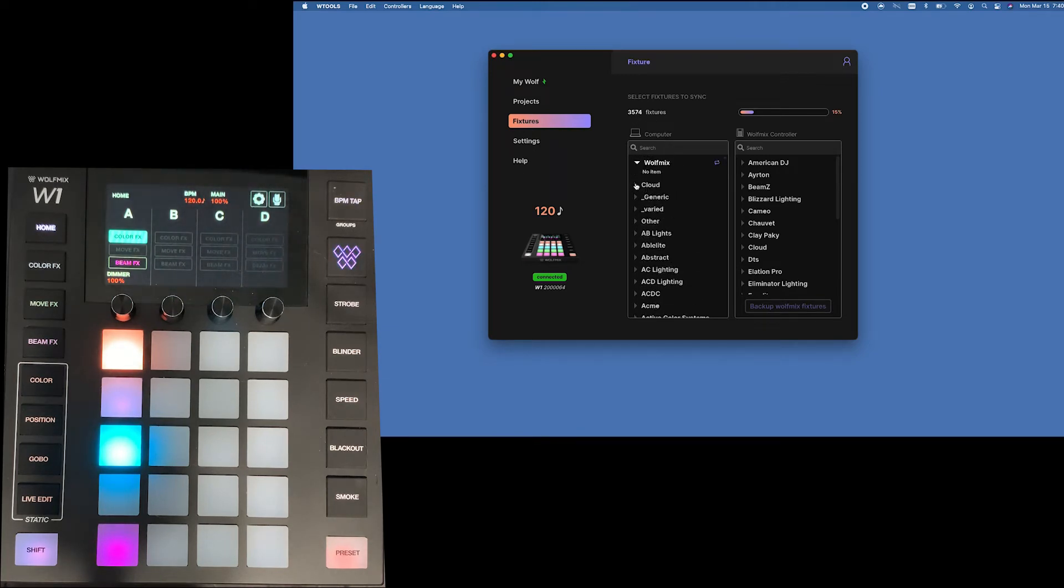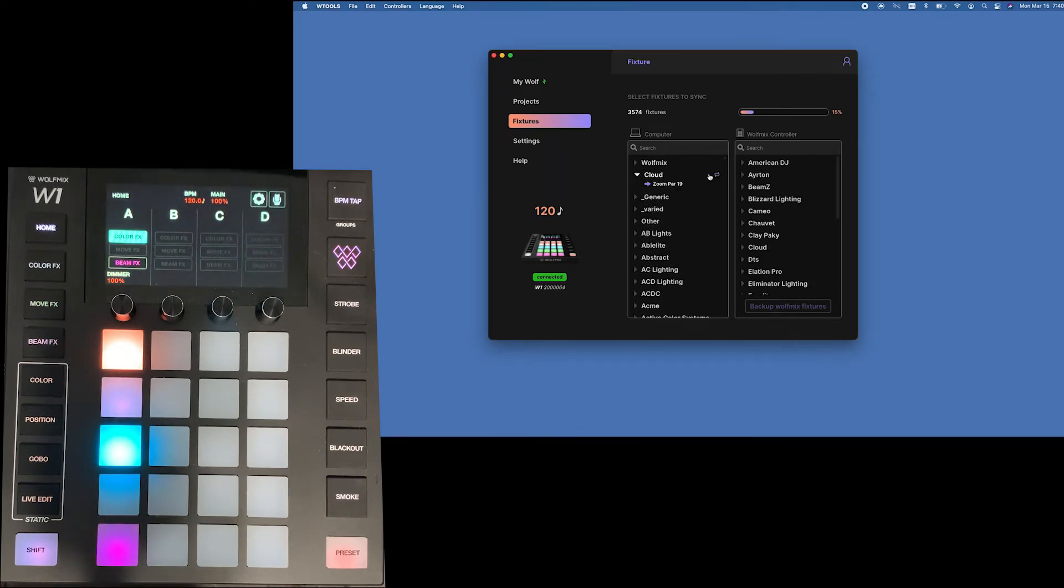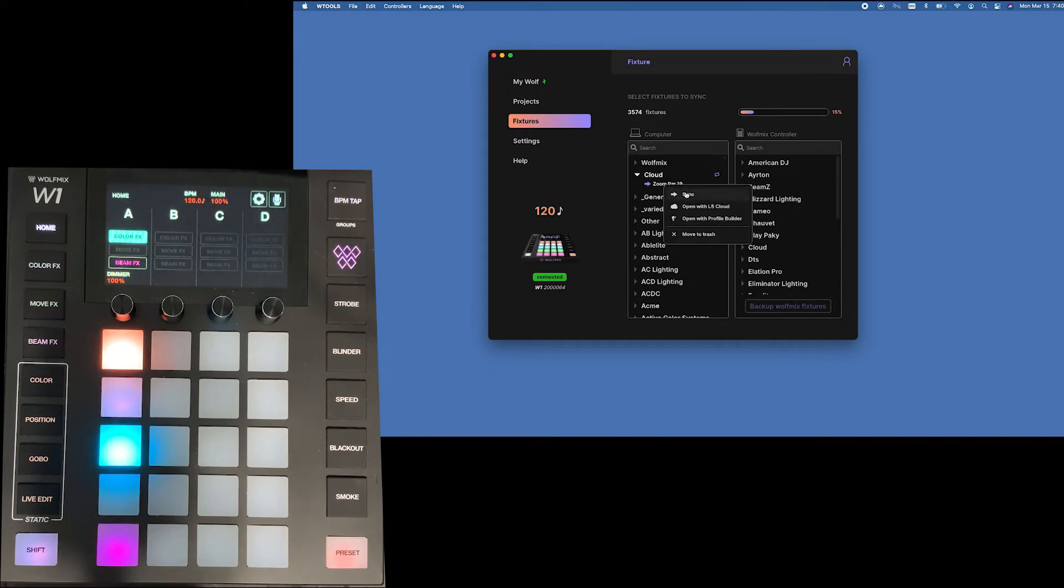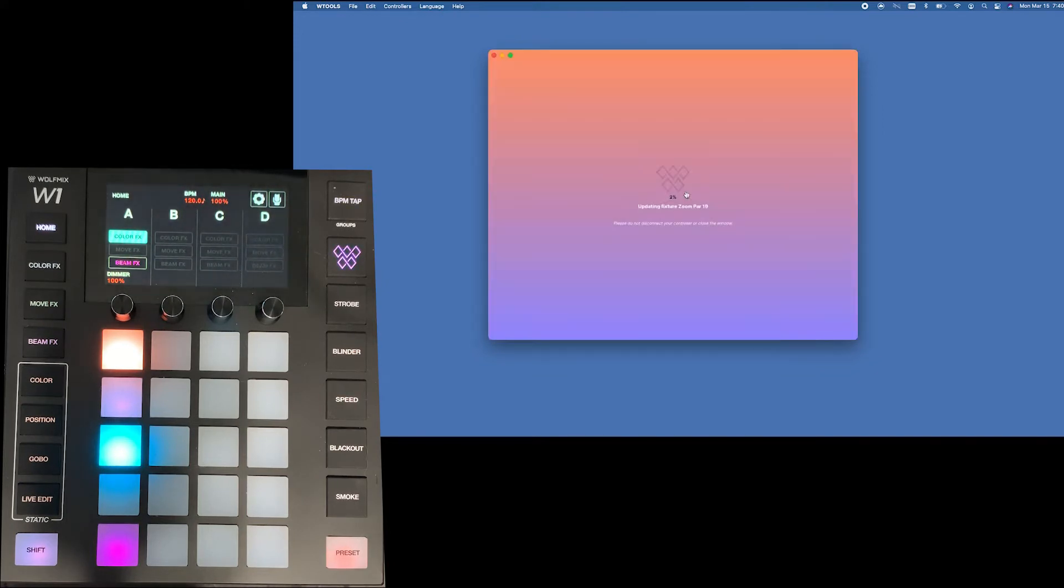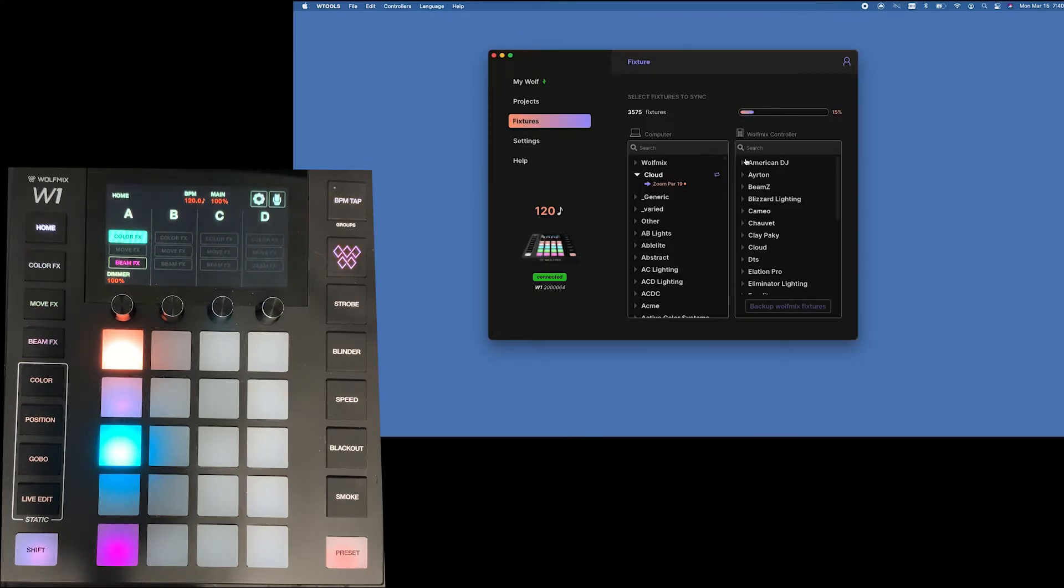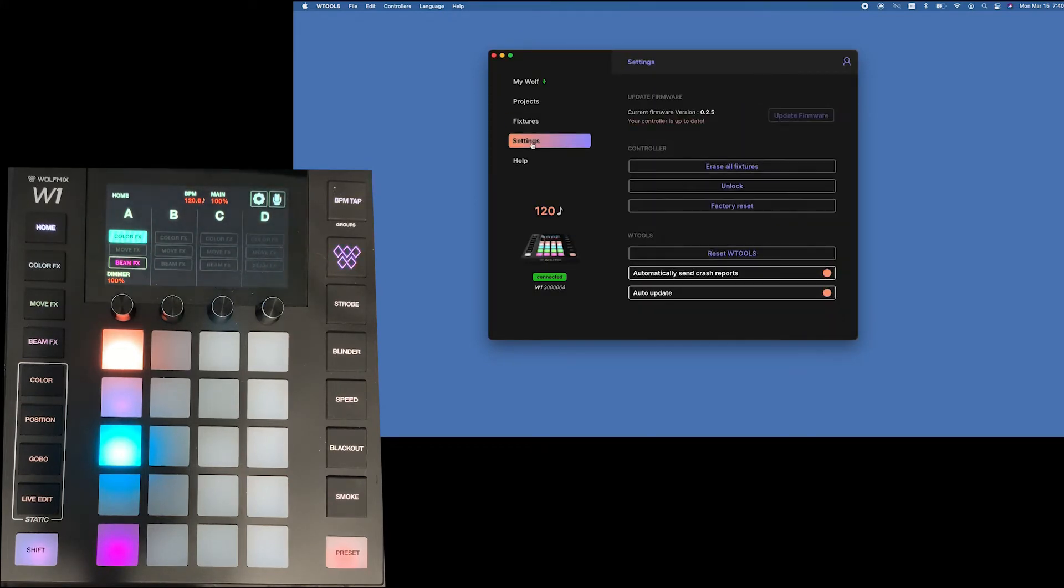However let's say the one I need wasn't there. So I just go into cloud. I can re-sync it if I need to and now I can sync it. And now it's available on my controller.